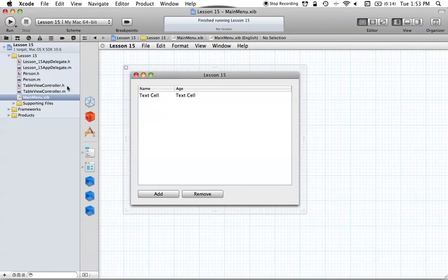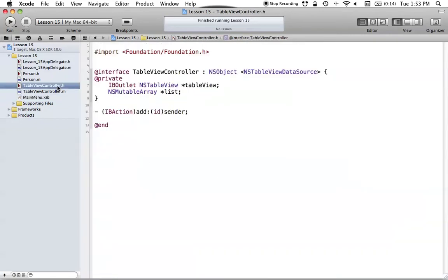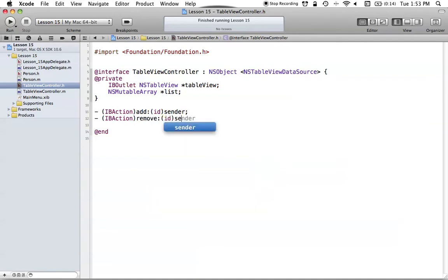So let's first work with the IBAction to remove the objects. Go up into your TableViewController header file and add IBAction remove with an ID sender parameter. Then copy and paste this into our NSTableView implementation file.